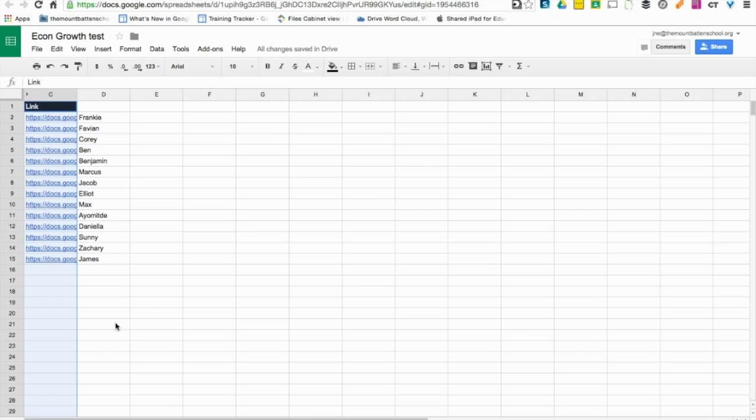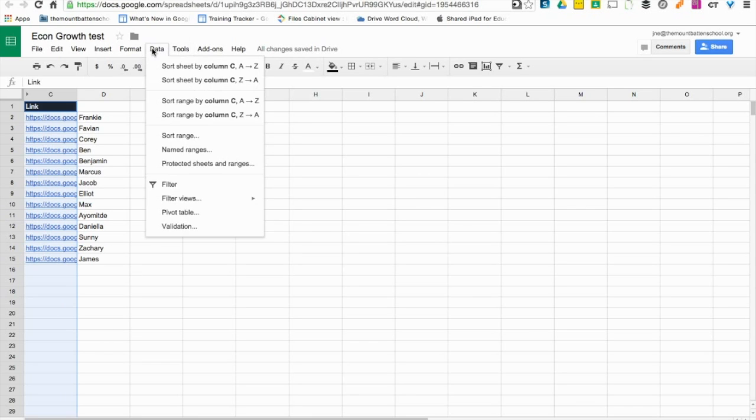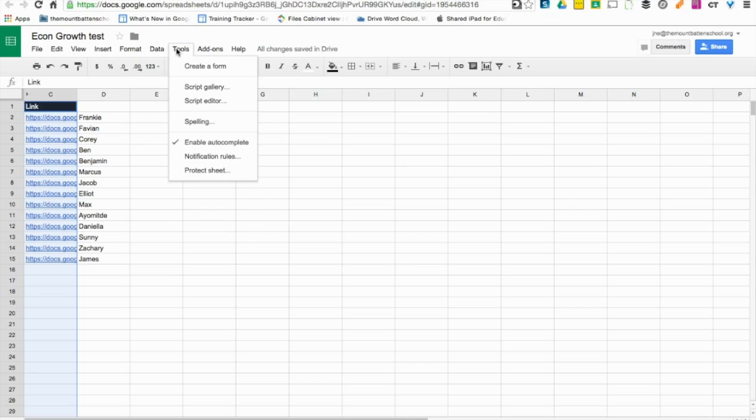Now to protect the spreadsheet and just to make sure that no accidental edits can be made, you can just go to Tools and then Protect Sheet.